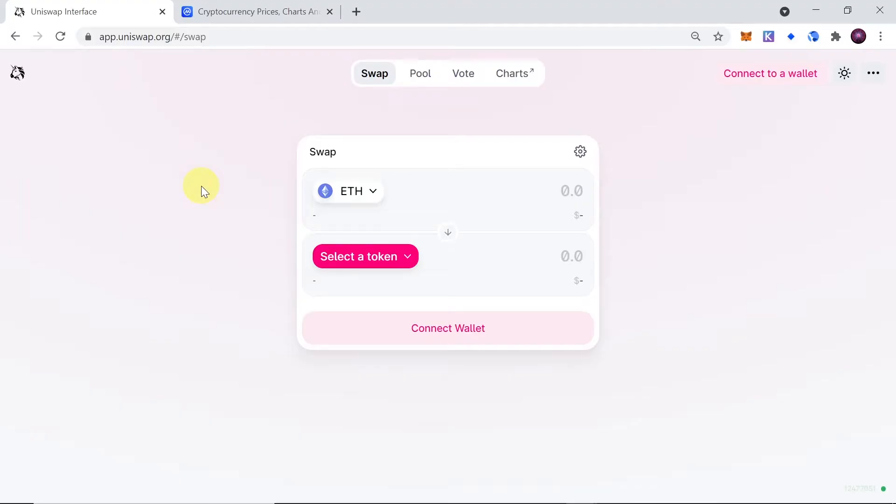Hey guys, welcome to the next episode. Today I'm going to show you how to buy Mity's token on Uniswap. So let's start.